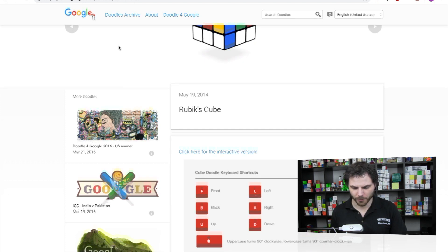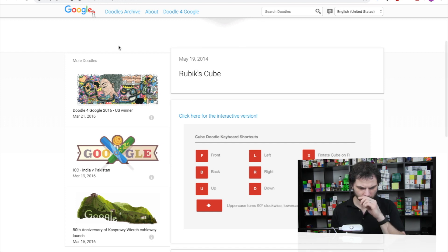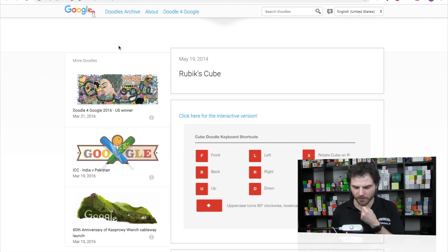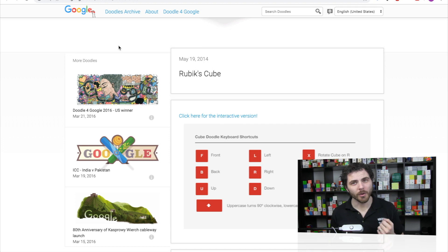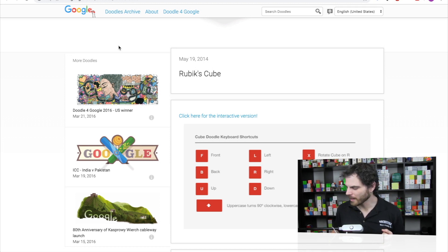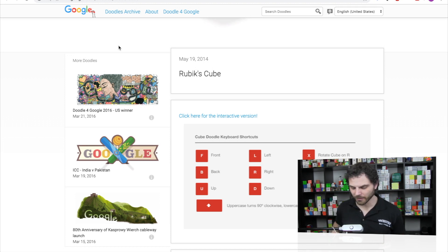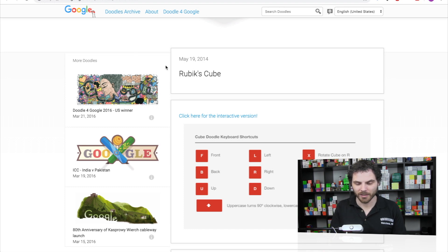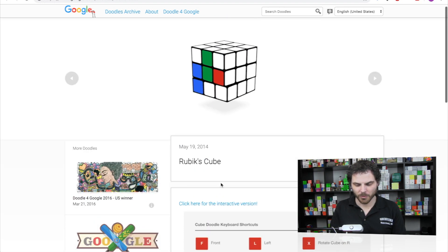Okay, so if we do uppercase turns 90 degrees clockwise, lowercase 90 degrees counterclockwise. Okay, I'm going to try using the trackpad and then using the letters and let's see how well I do with this.